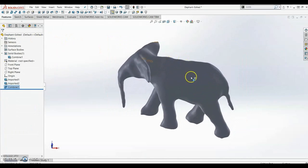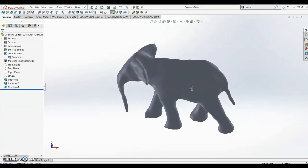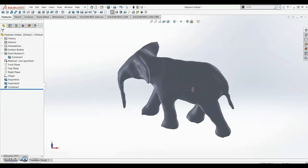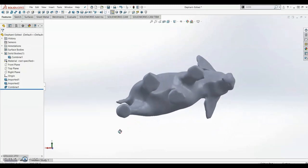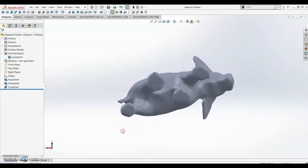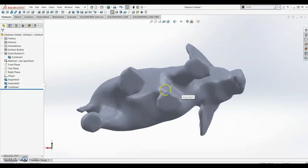At this point you can do anything you'd like with the elephant: add holes for the eyes or put it on a platform or whatever you'd like. I'm going to demonstrate how to add drain holes.